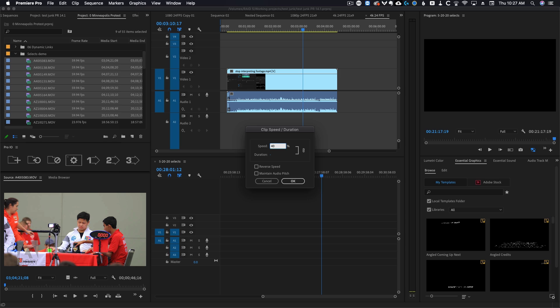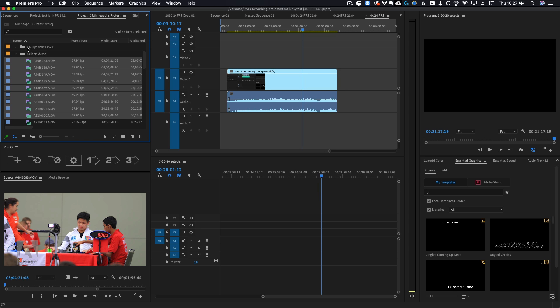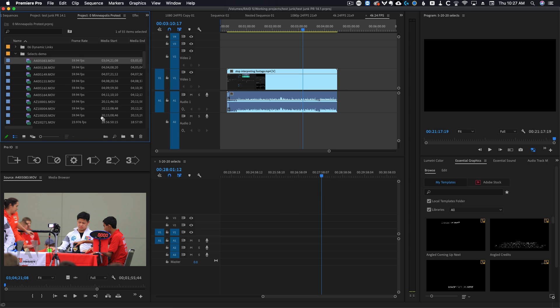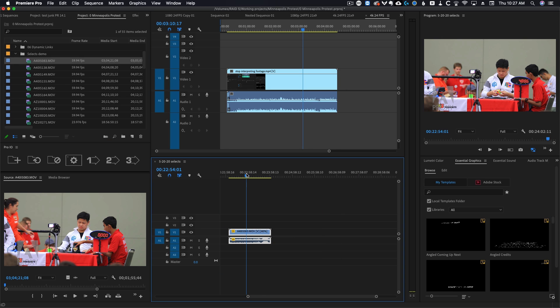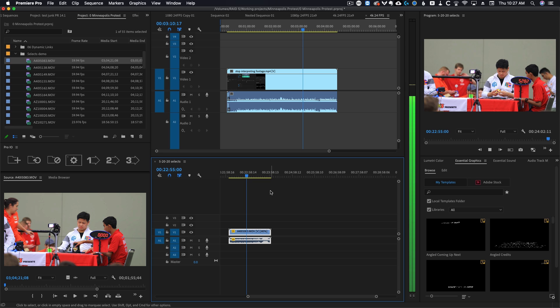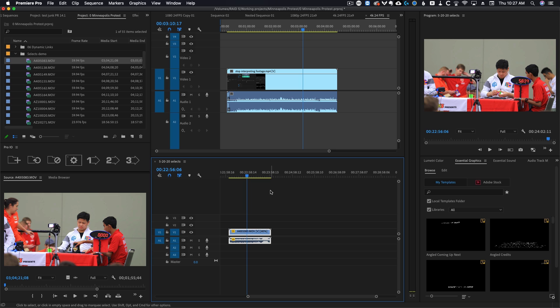Speed duration, 40%. And you do 40% for 60 frames per second because that will make it play back in 24 frames per second. So I'm going to do that. And now if we drag one of these clips onto the timeline, you will see that it is playing in slow motion. Right? So it's the same exact thing as interpreting footage.